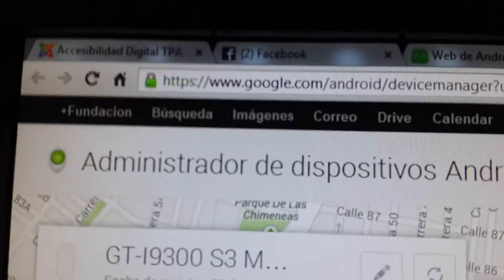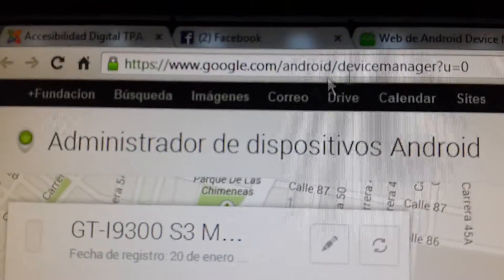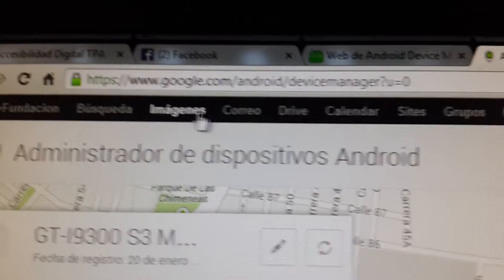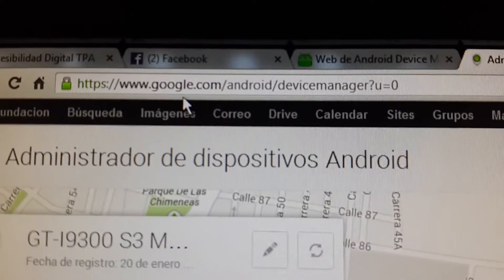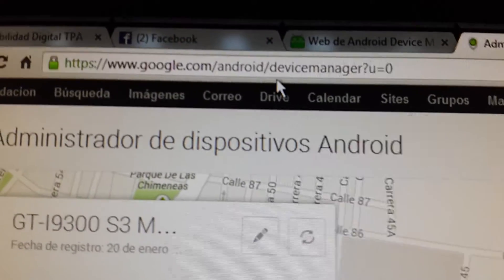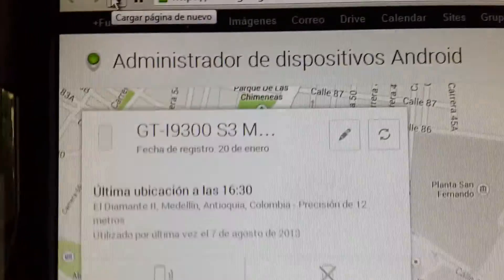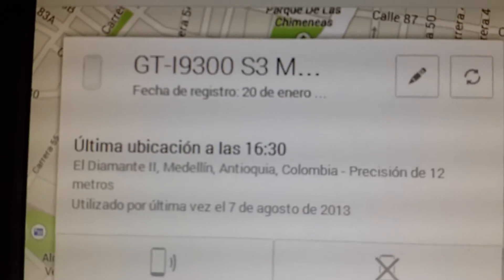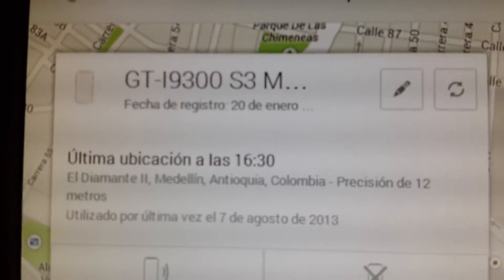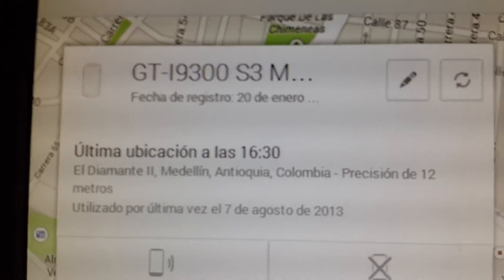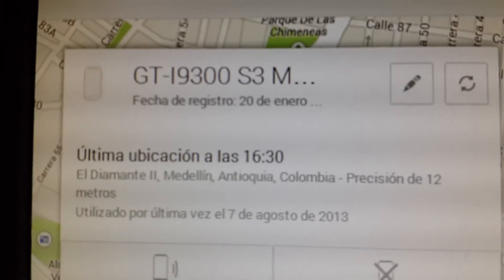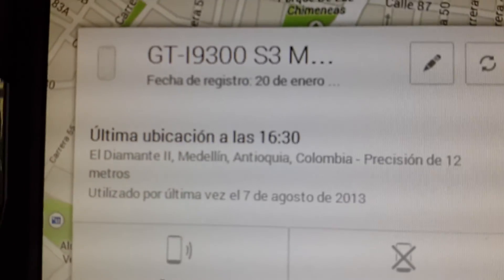Then you go to this page, or the page that you can find on the link — it says google.com/android/device-manager. When you enter this page, it will detect your smartphone — in this case, Samsung Galaxy S3.